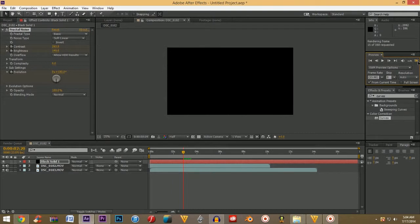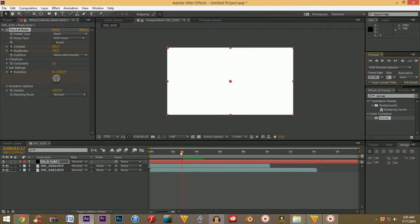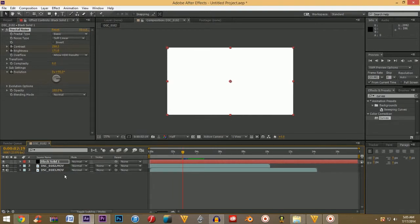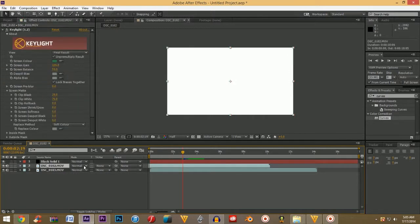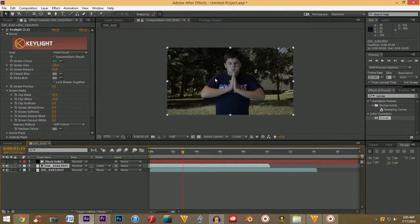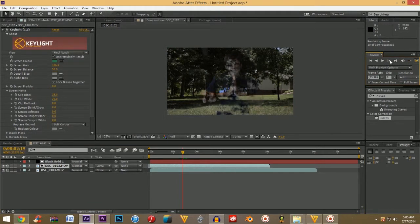So now you should have an effect that looks just like this — pretty cool. If you have a menu that looks like this, go down to Toggle Switches and Modes, which will pull up the modes, track mats, and parents. Go down to your track mat, go to your green screen layer, click on Luma Mat, and you will be able to see your character. If we render this out, you will see that my body starts to disappear — kind of like what the fractals were doing. Let's view that in real time. That looks really, really, really cool.